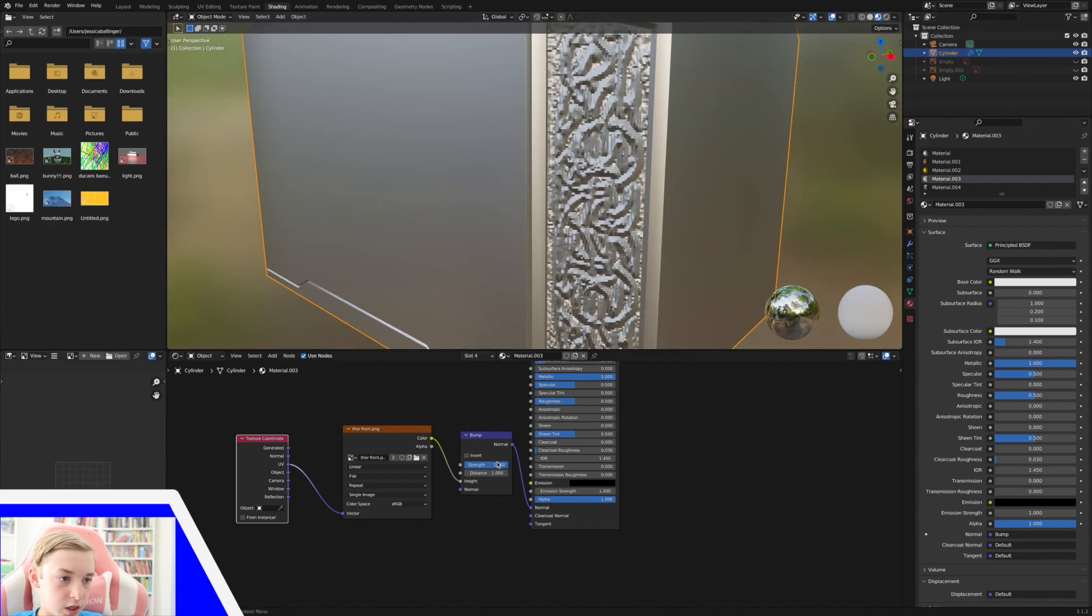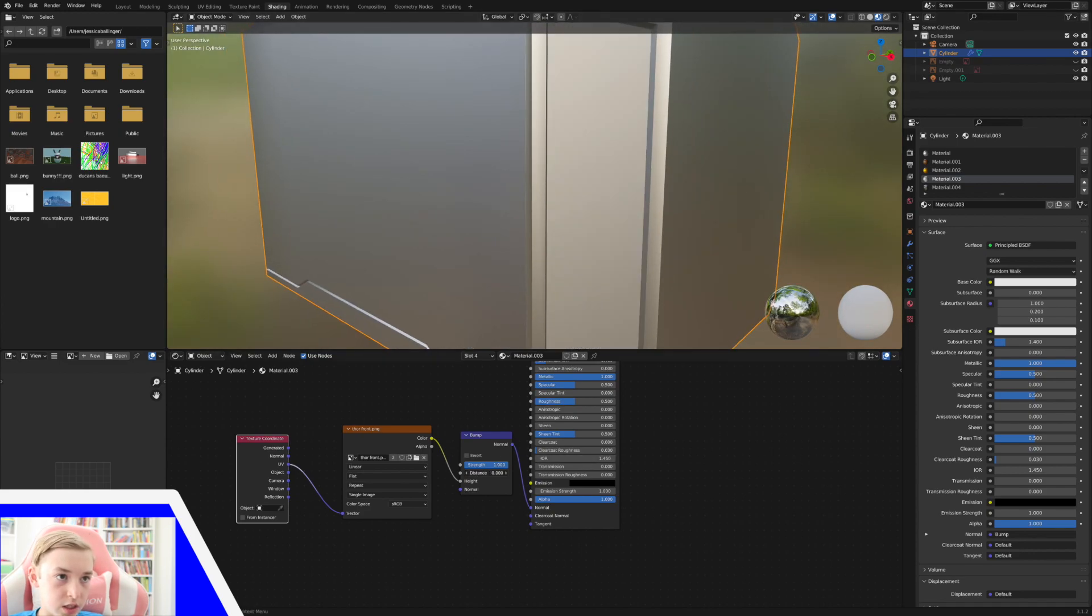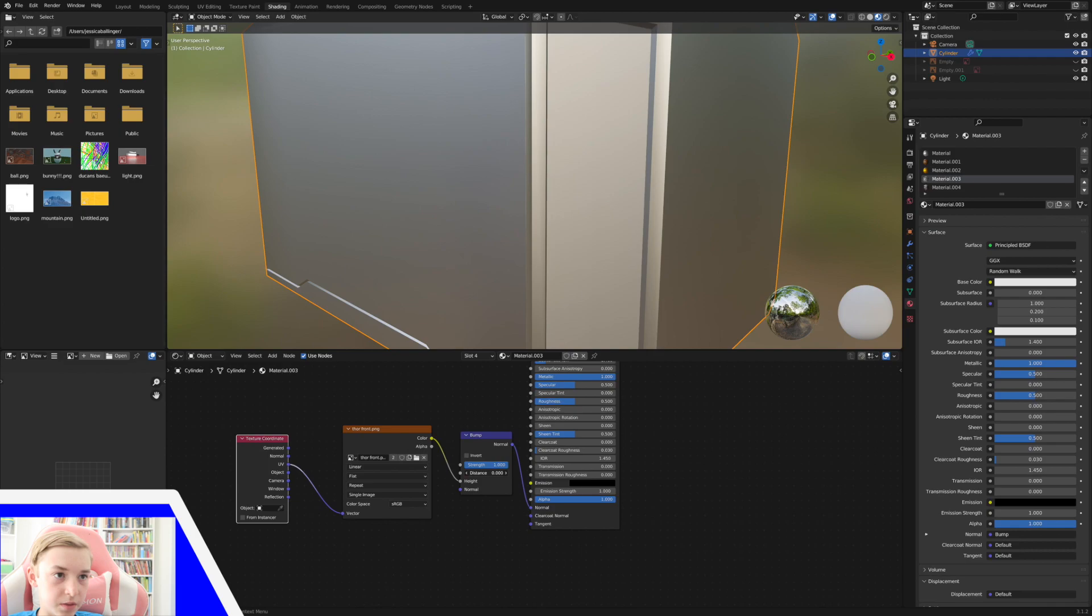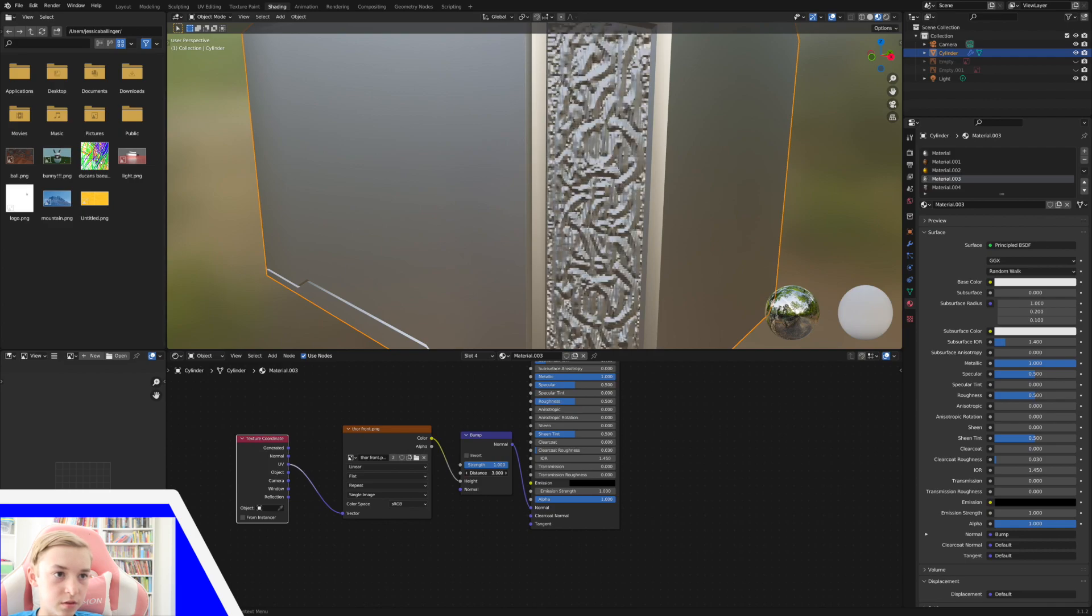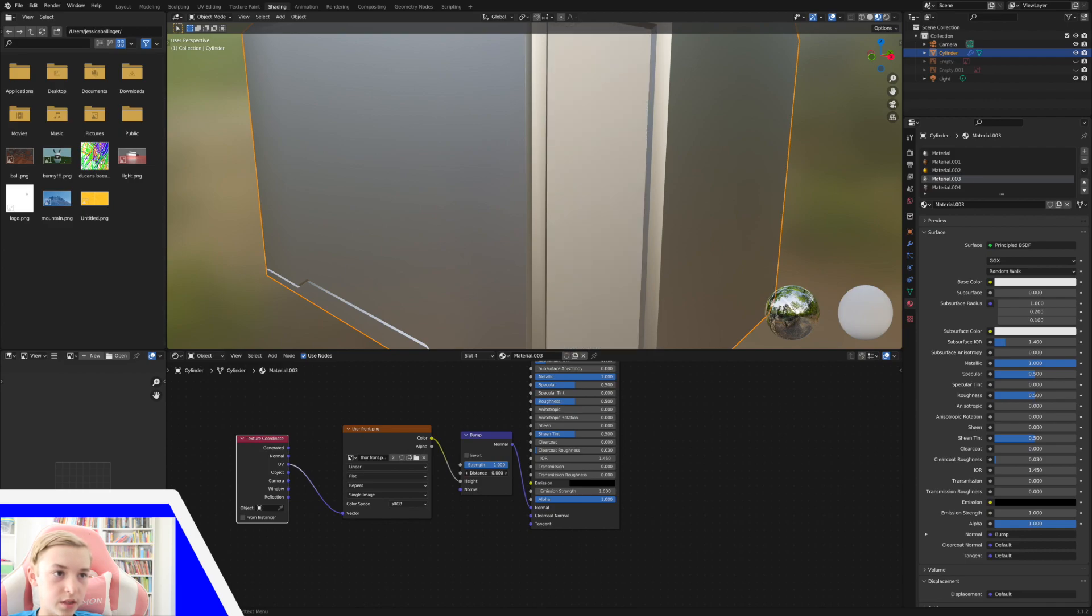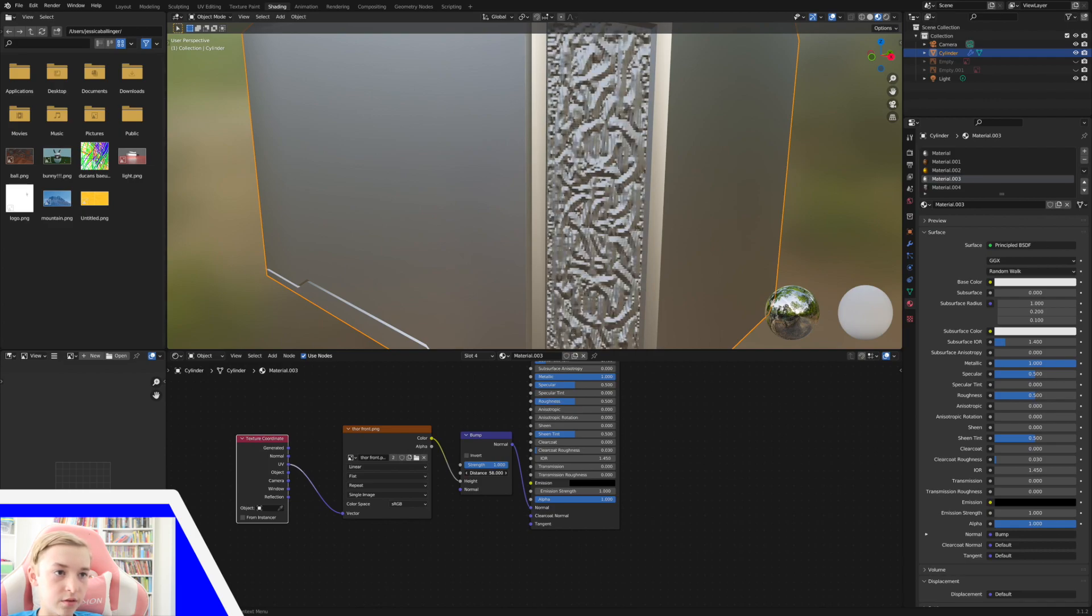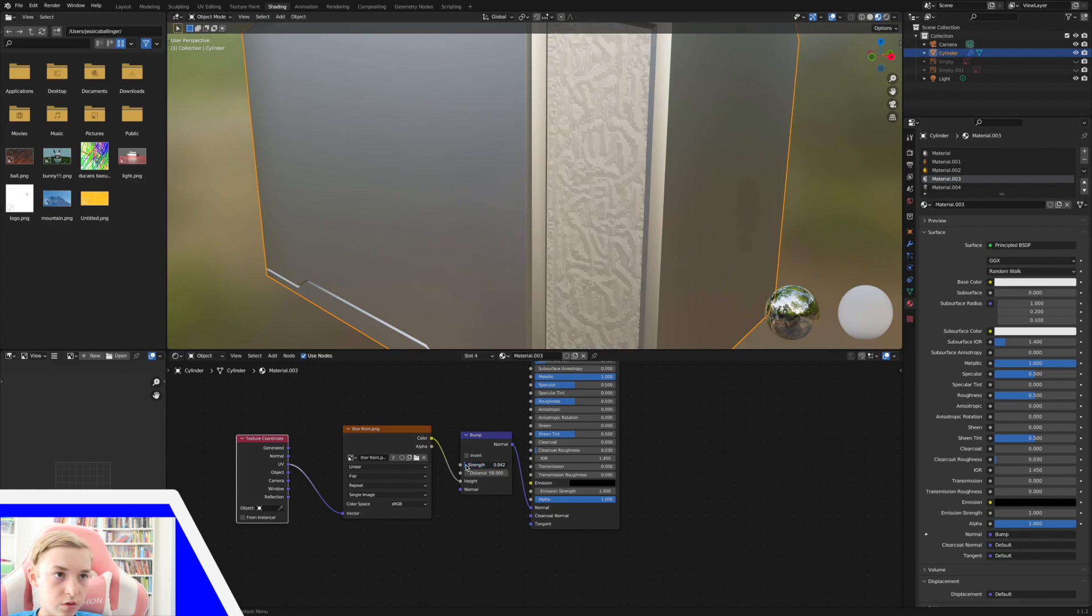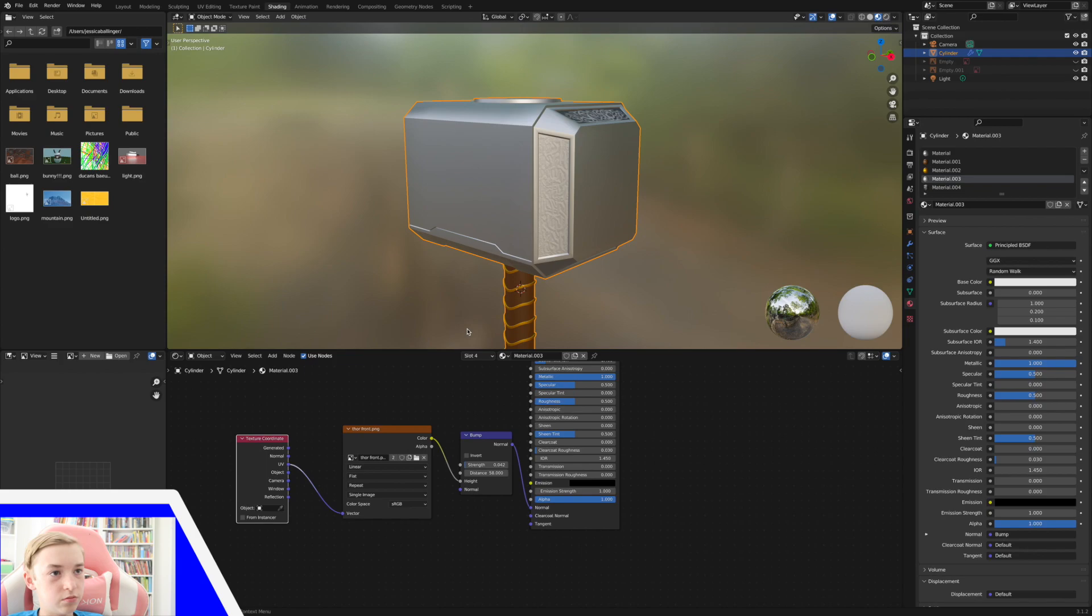And you can increase the distance if you want there to be less distance, if you want it to be like only a little bit affecting our lighting. And then the strength, that's basically the same thing as distance.